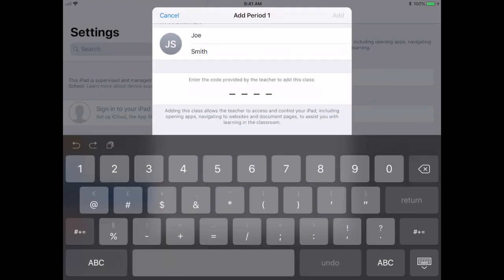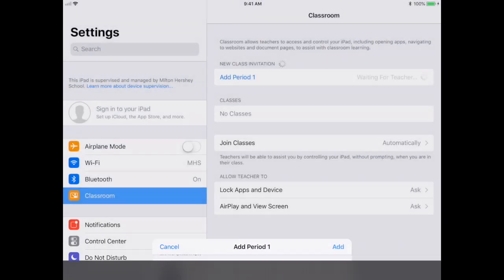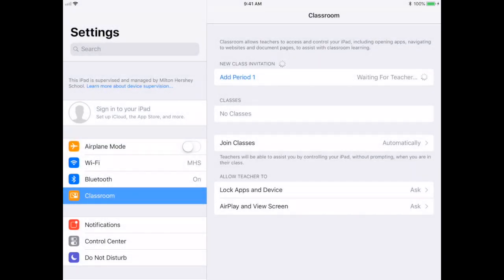Then it's gonna ask me for a code provided by my teacher. Remember that was the code that you just saw on the previous screen, that was 1076. I'm gonna go ahead and do that and hit Add. Then what happens is I'm automatically joining the class.